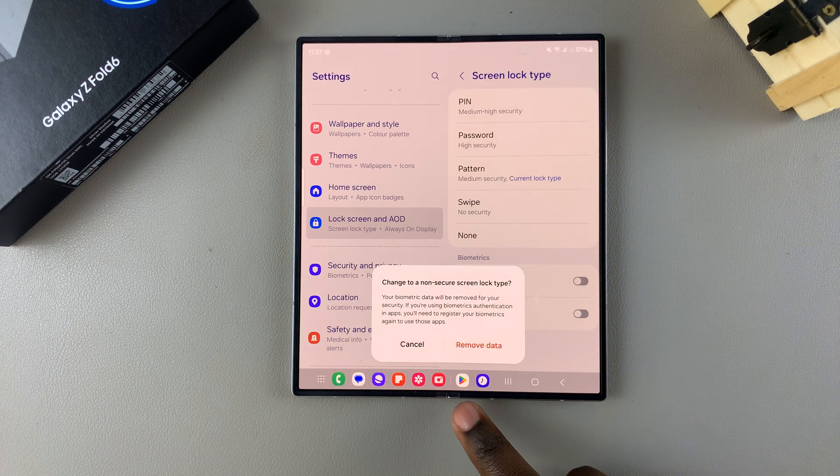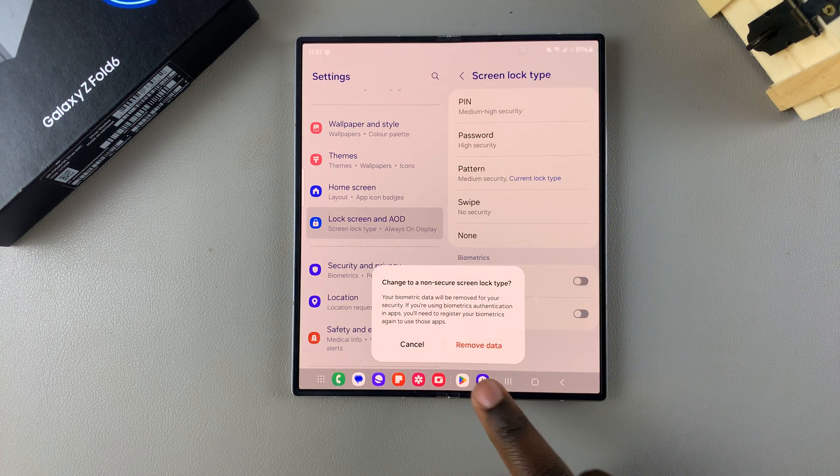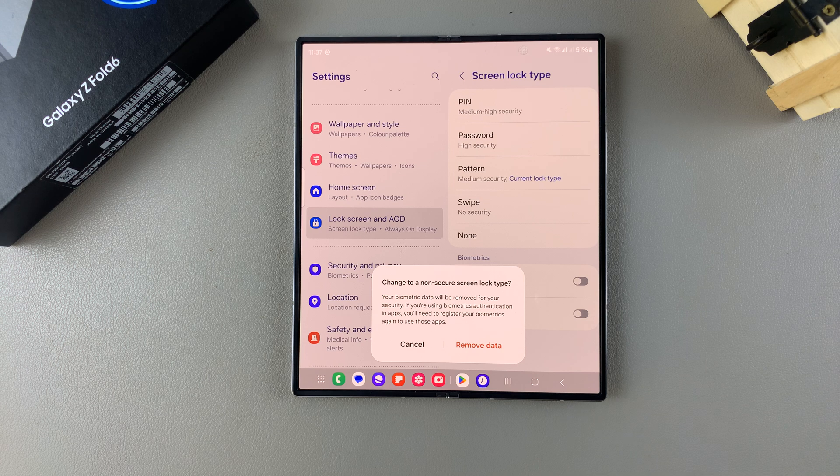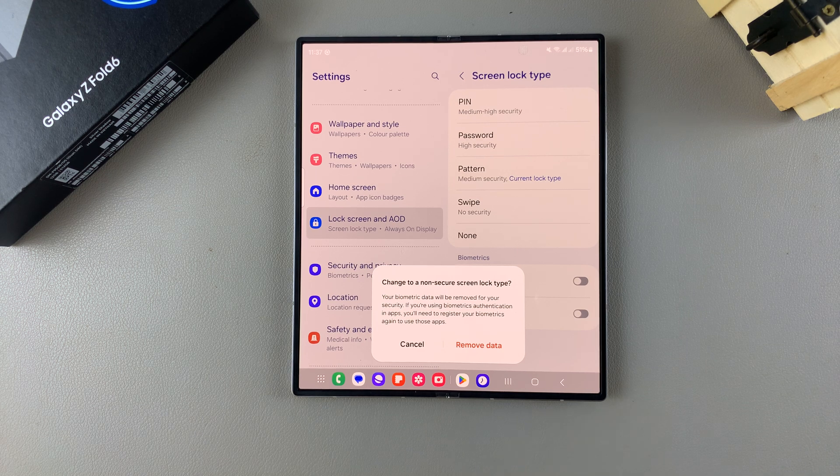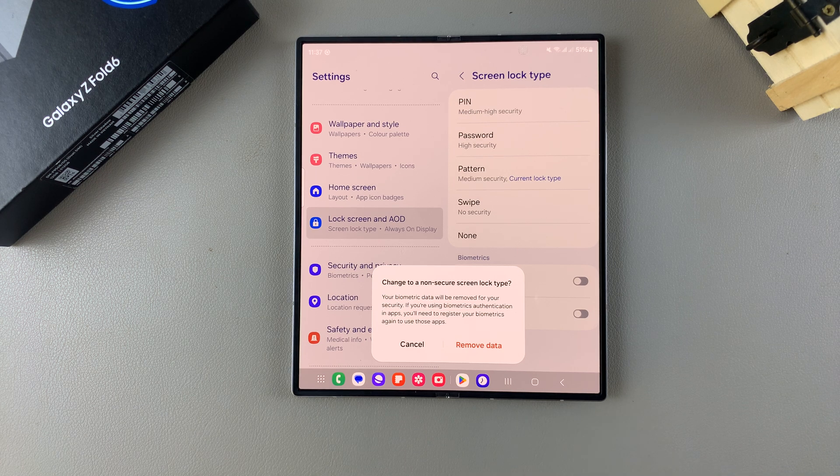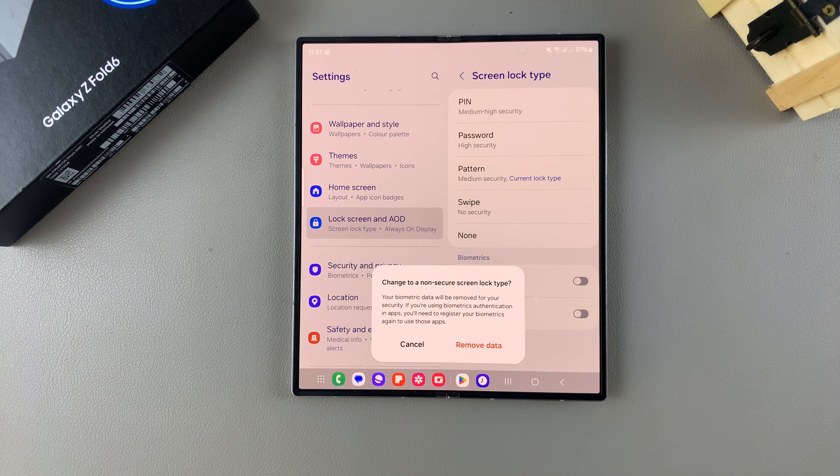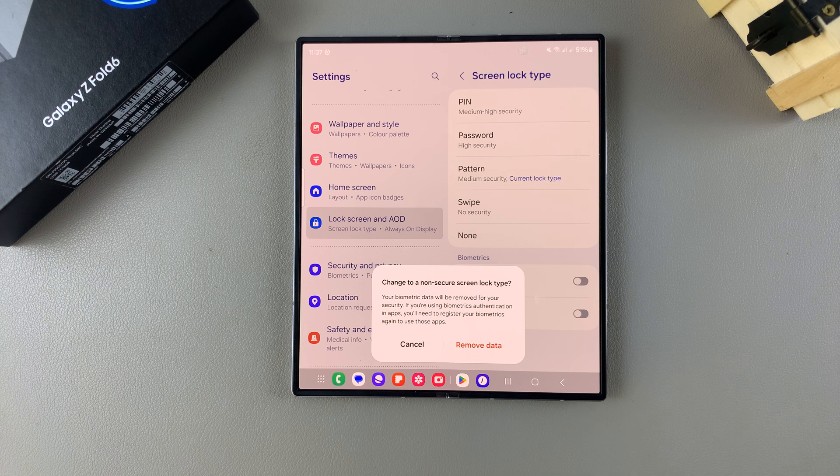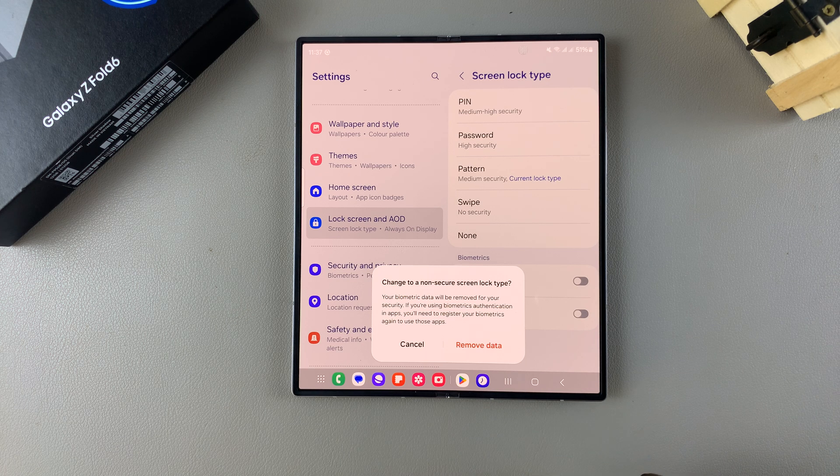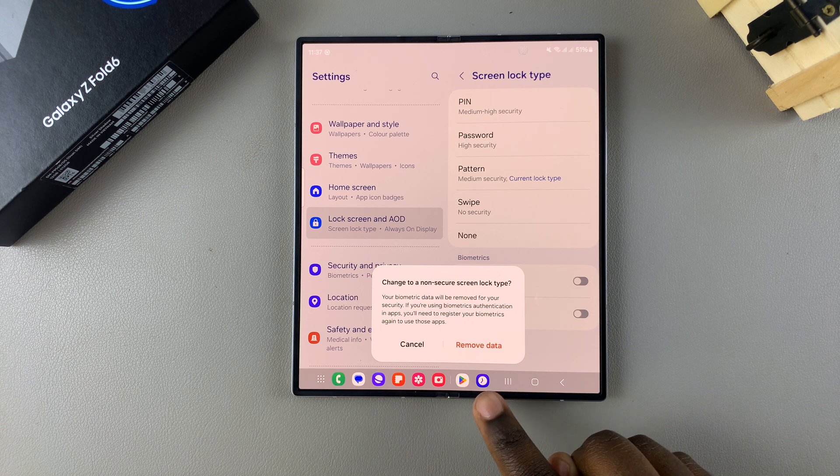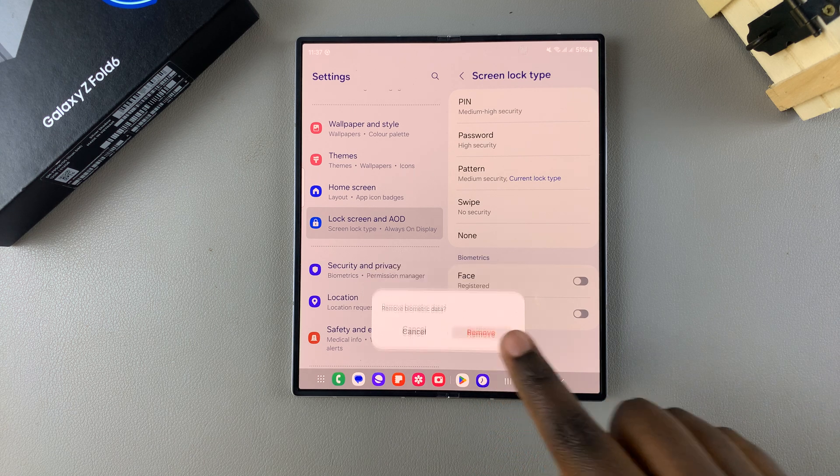You may need to confirm by tapping on Remove Data, but this only appears if you have any Face ID or fingerprints registered onto your device. So by selecting Swipe, you're going to have to erase them. If you want to go through with that, you can tap on Remove Data.